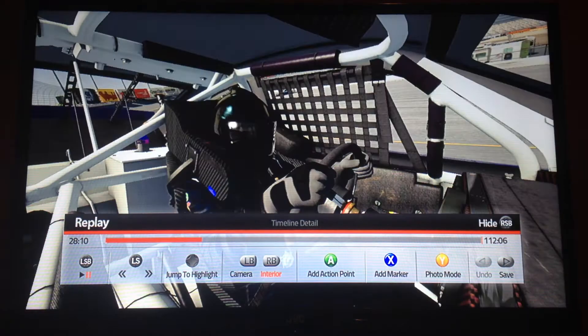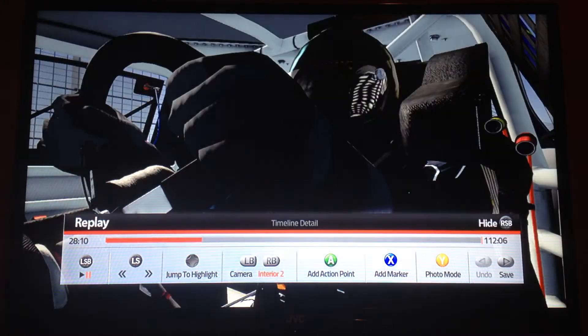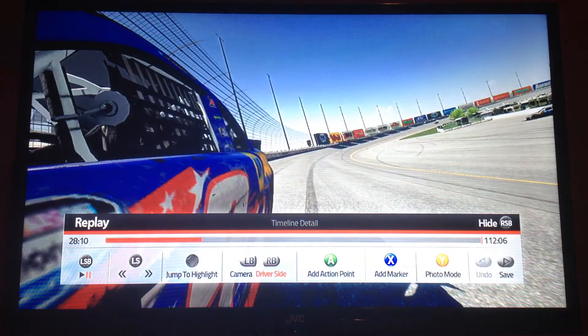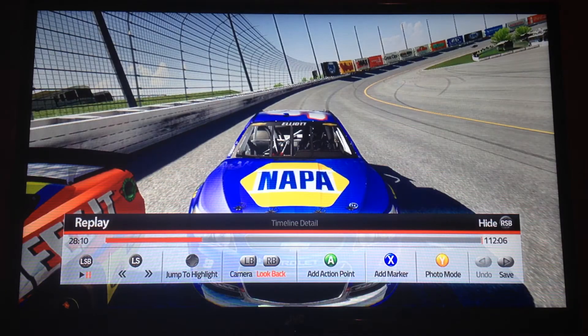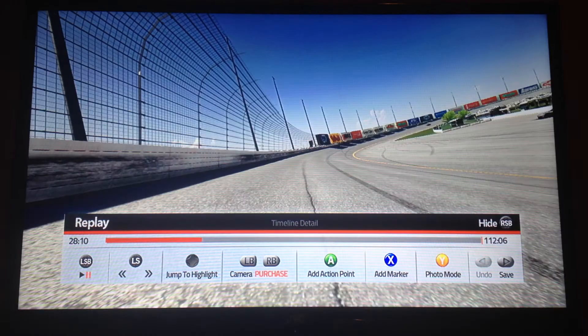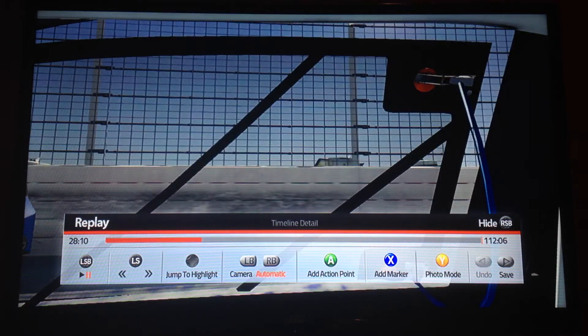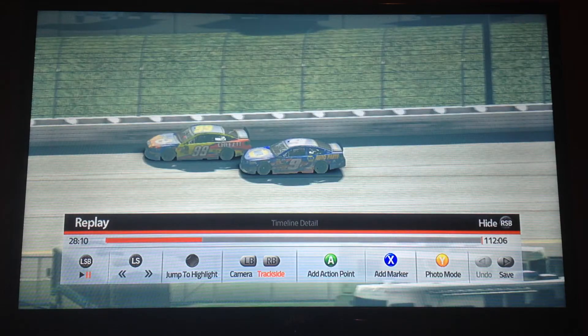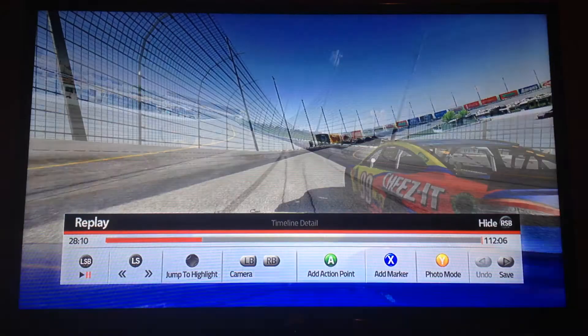Then you got window, interior, interior too. Driver side, look back, roof, purchase, automatic, and then track side.